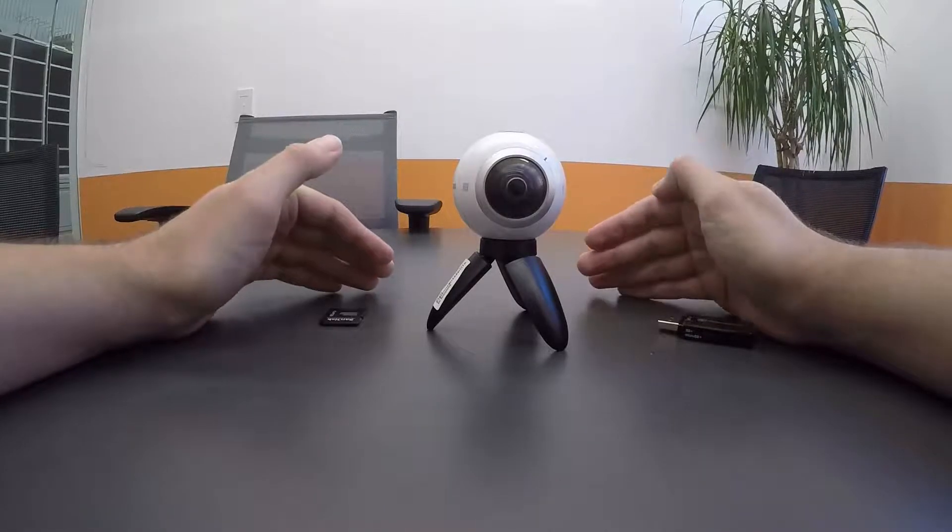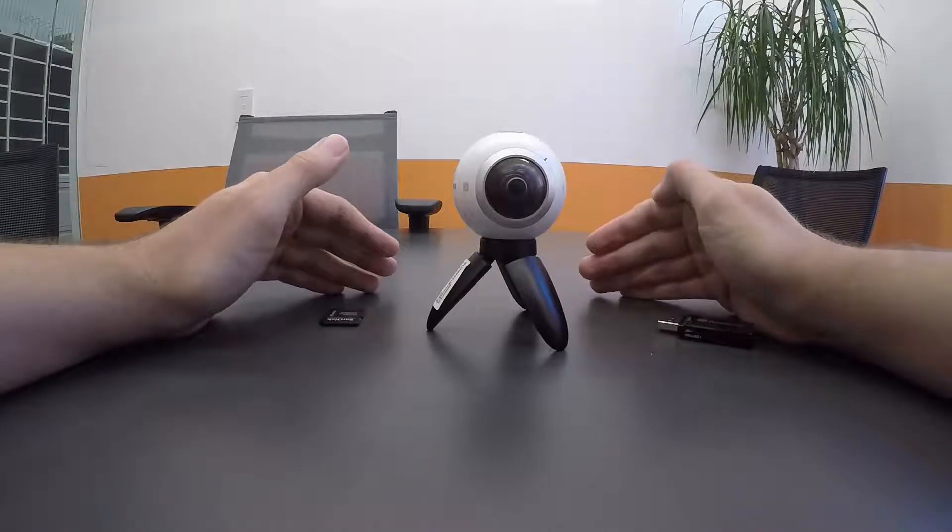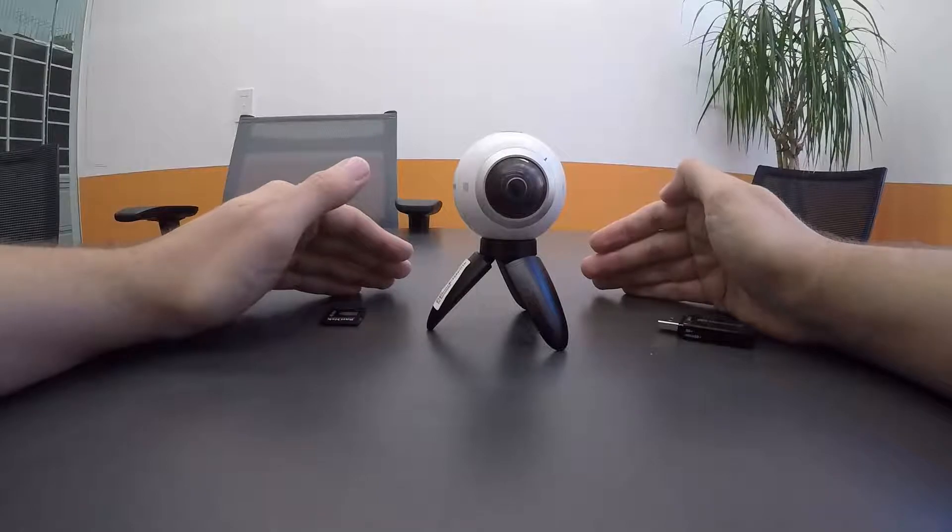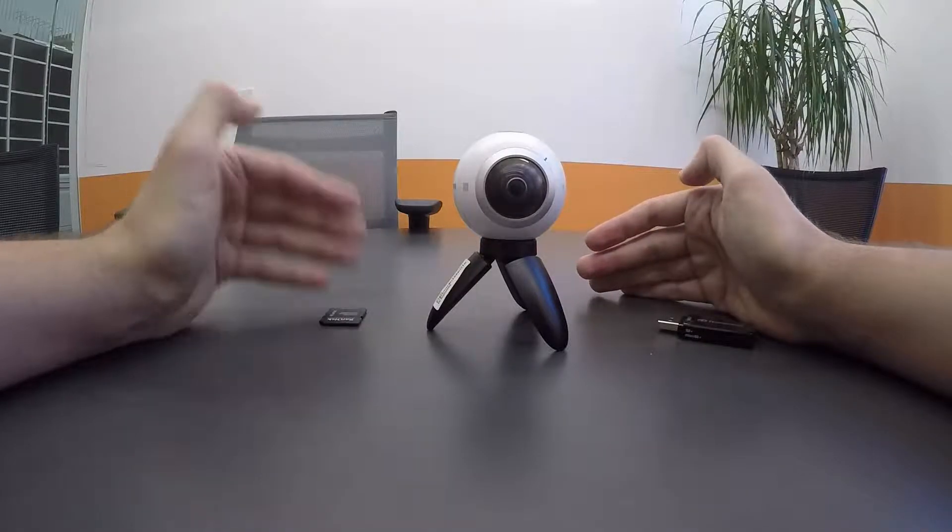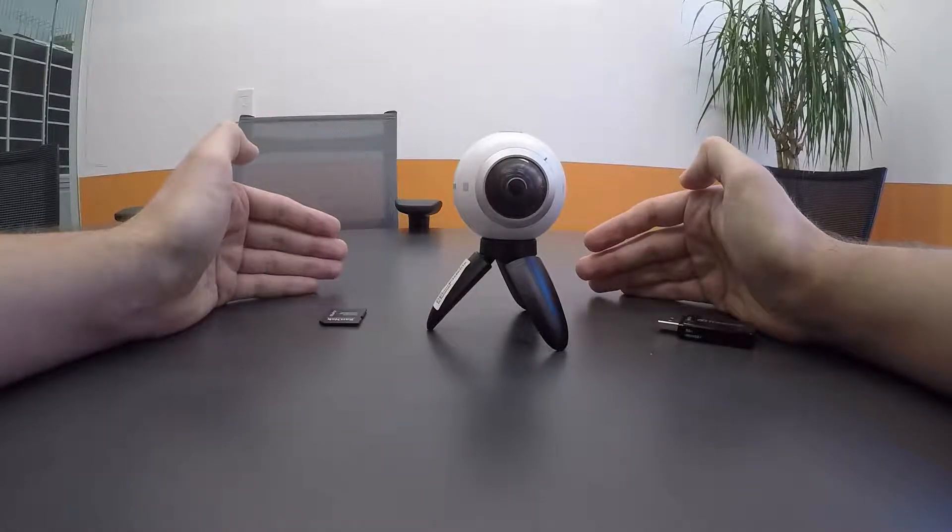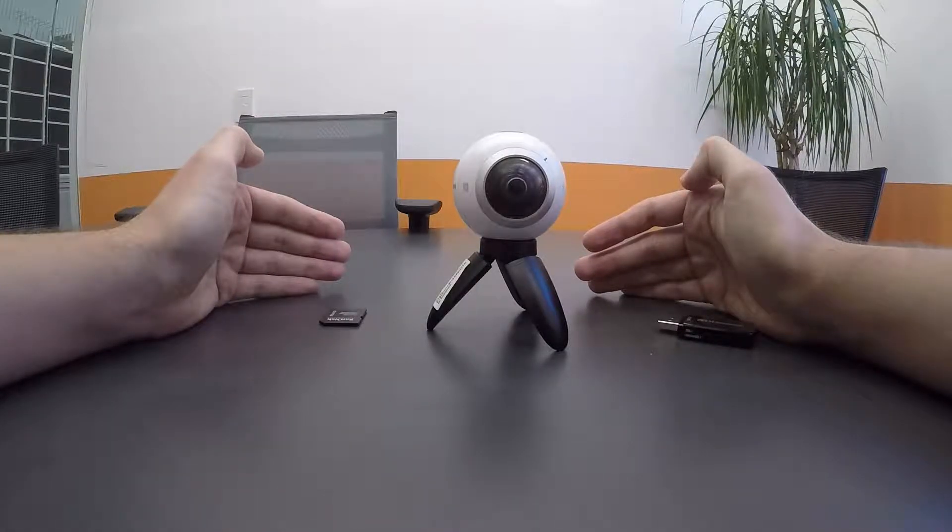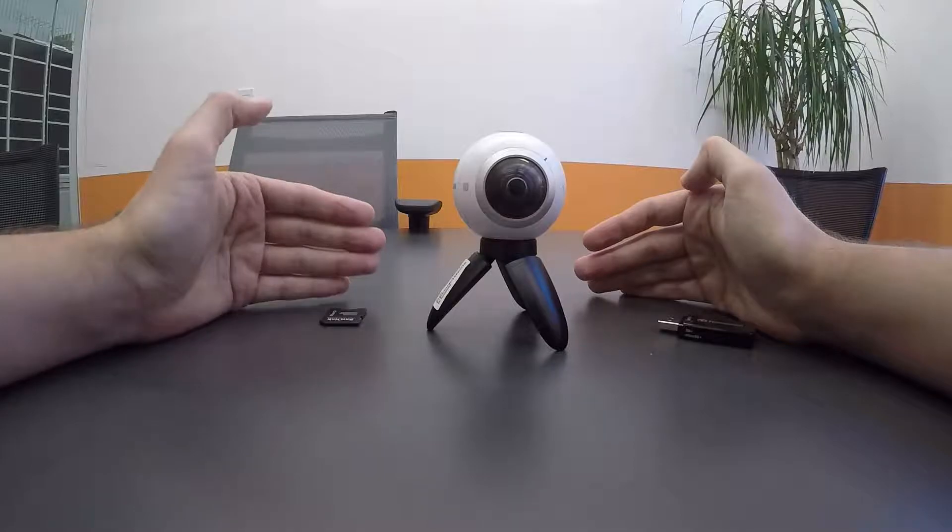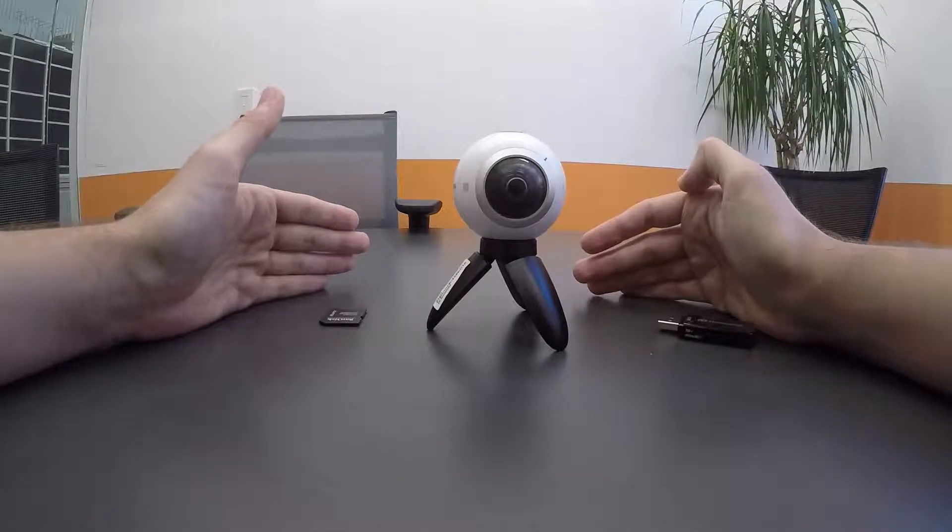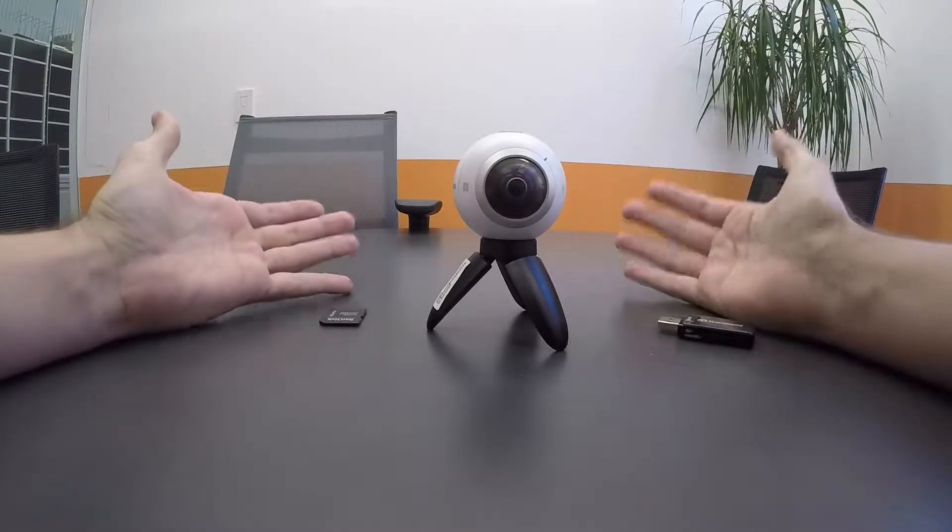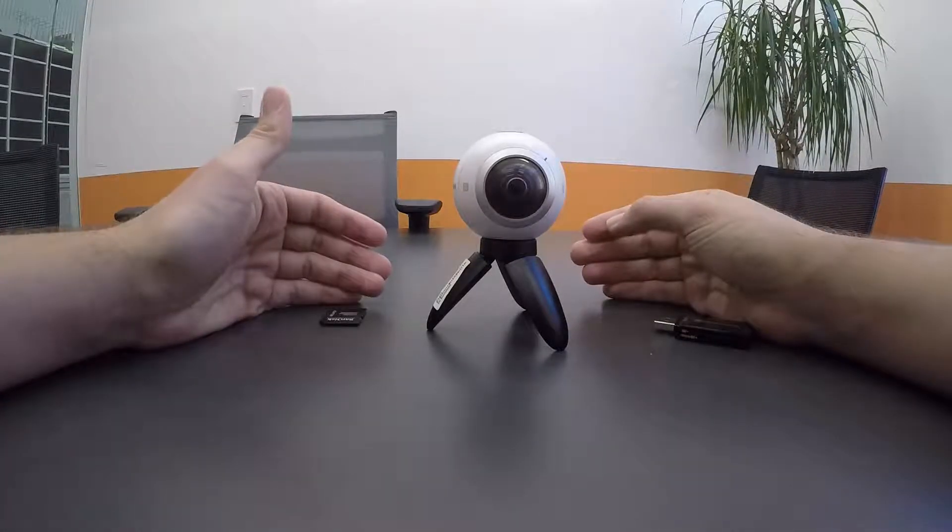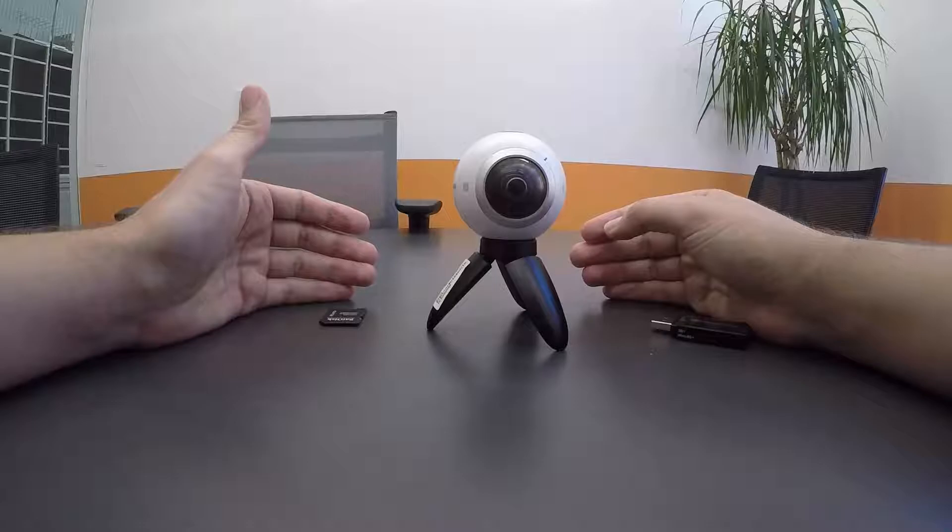I'm going to try to keep this particular video as simple as possible, because the process for 360 post-production, the cameras and the editing software that make it possible, that's changing almost as fast as I can put together tutorials for them.